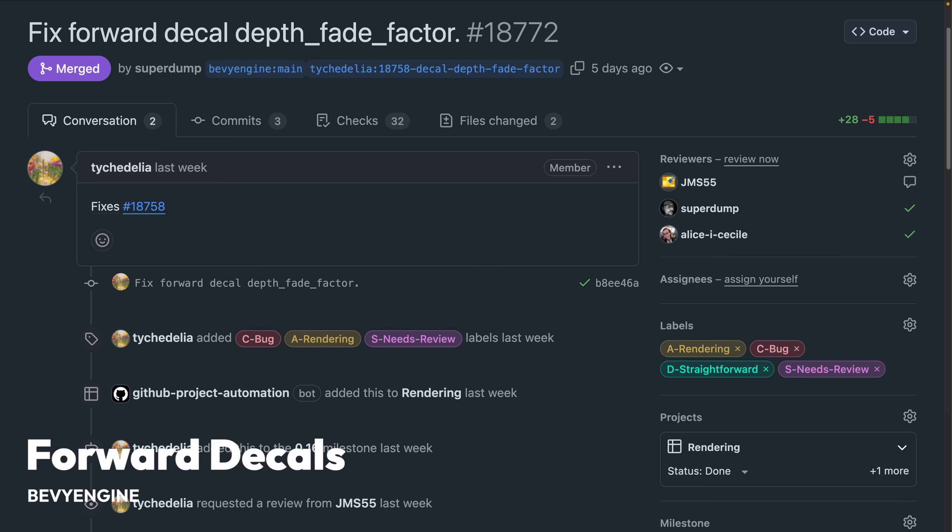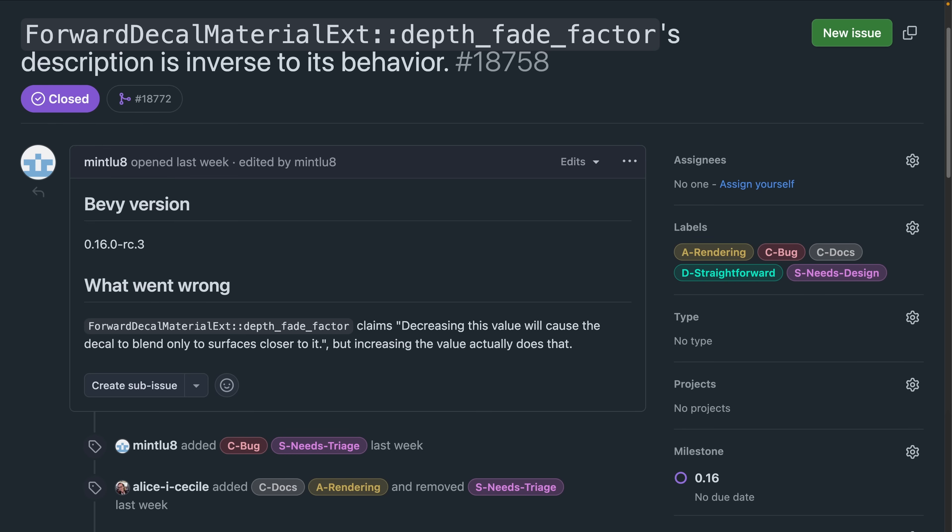With that, if you are using the 0.16 release candidate and you happen to also be using forward decals, it's notable that the direction of the decal depth has been inverted in 18.772. As indicated in the issue, this new behavior matches the documentation, which was already written, in which a higher number means the decal will blend with surfaces further away.